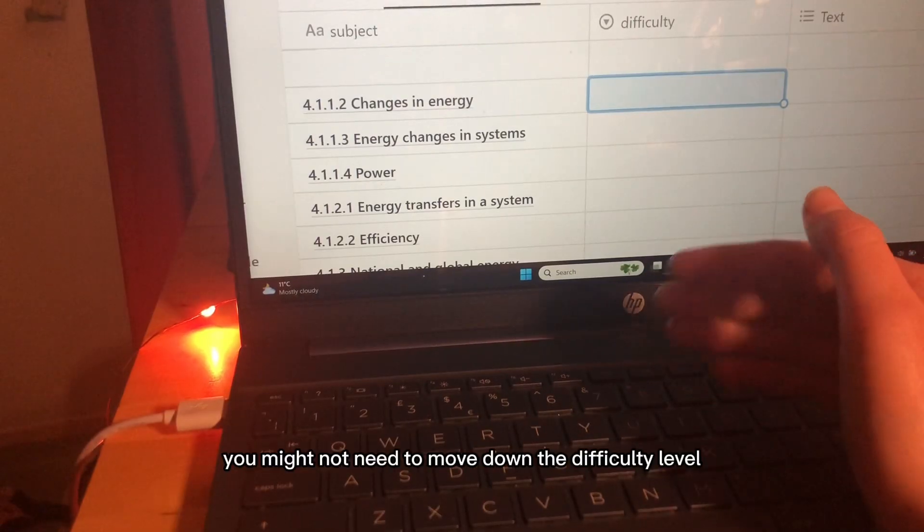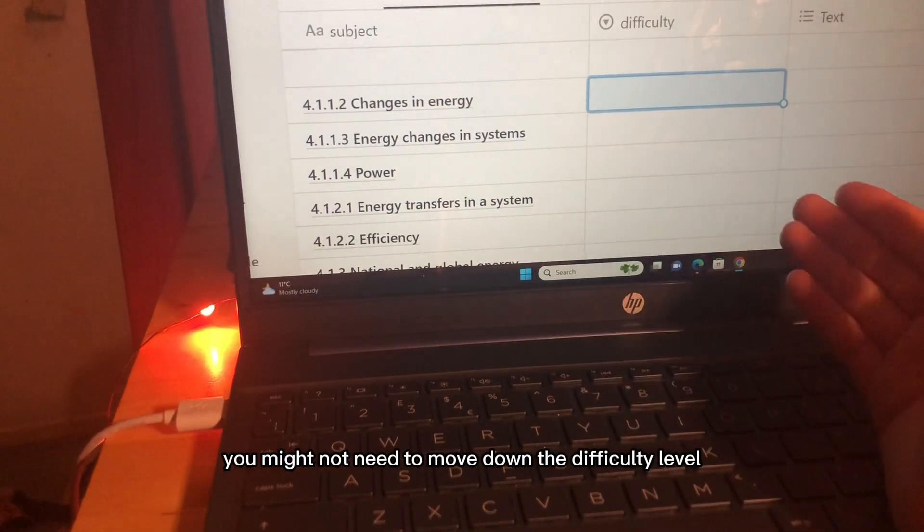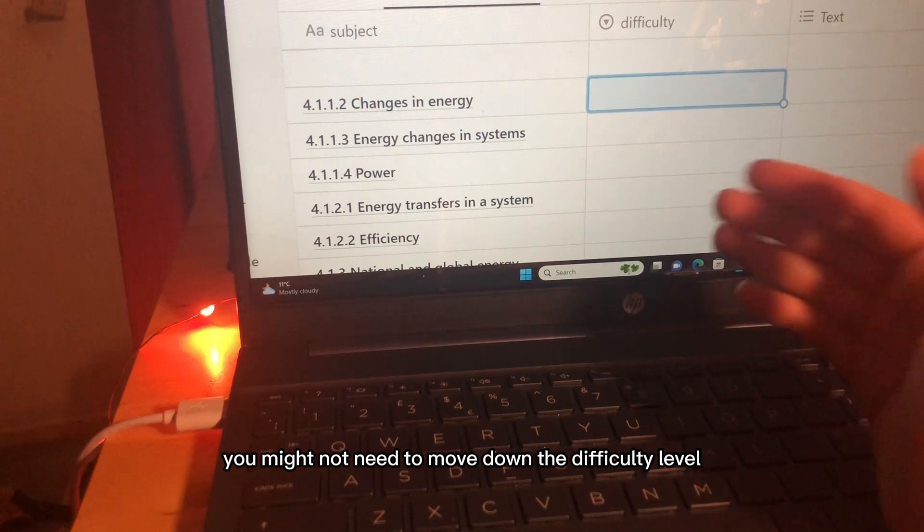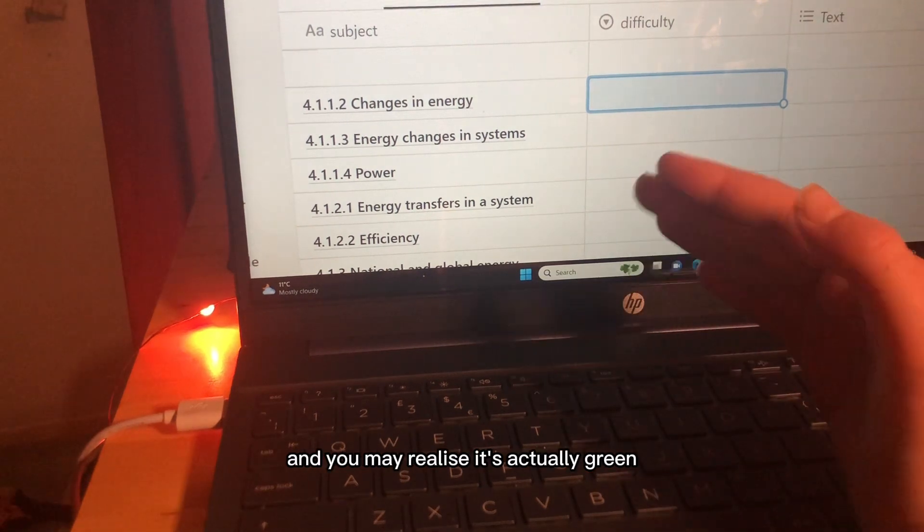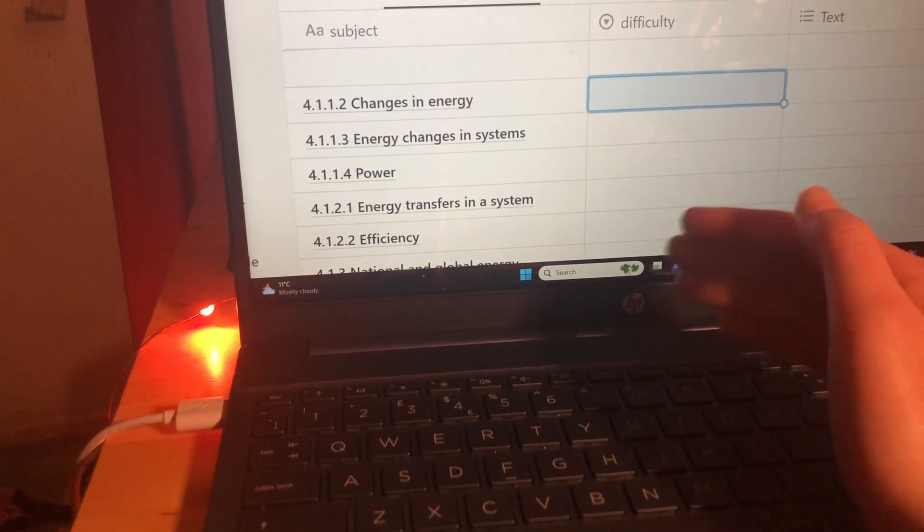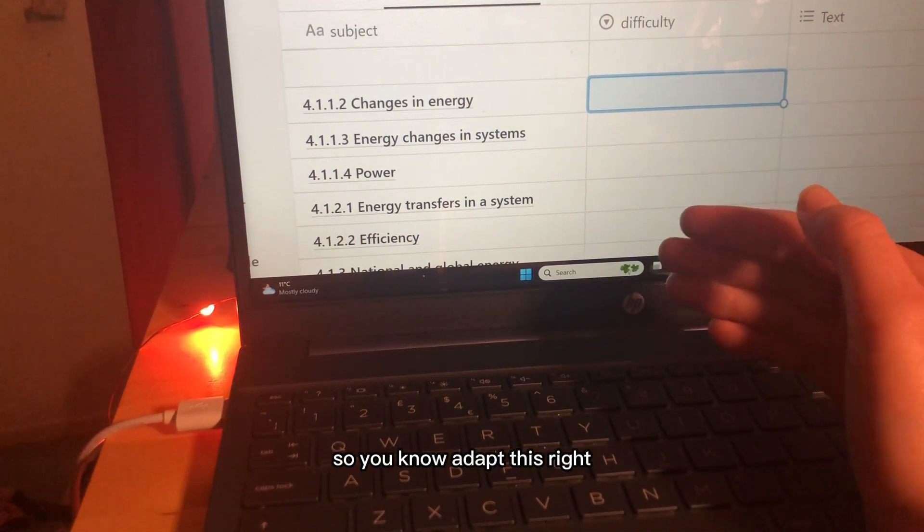Of course, you might not need to move down the difficulty level and you may realise it's actually green so, you know, adapt this.